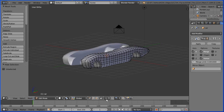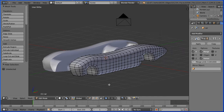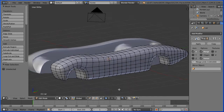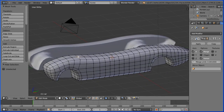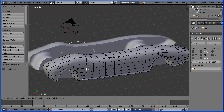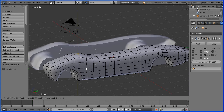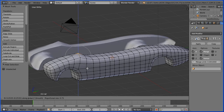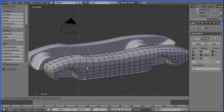Enable proportional editing. I'm zooming in and I'm going to select the first vertex to be moved. Press G to grab, Z for the Z direction, and use the mouse wheel to adjust the region of proportional editing. I'm going to reduce it so the wheel hub is not affected, and I'm going to enter 0.1, enter.